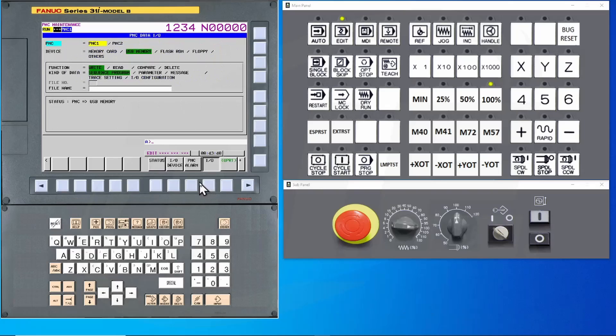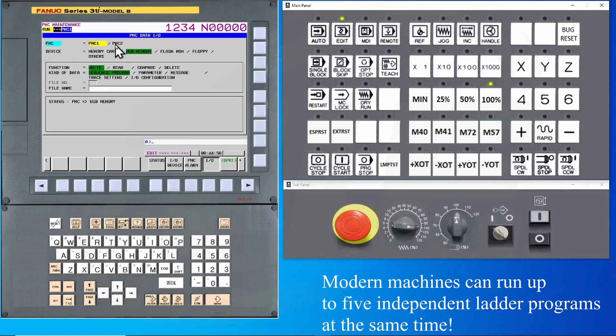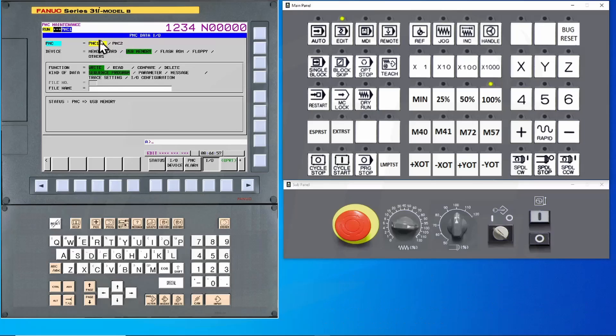This will bring up a menu that will allow you to save the PMC data. If your machine is running multiple ladder logic programs, you will see them listed on the top of this page. If this is the case, you will need to back up the ladder and PMC parameters for each. In this case, my machine is running two ladders.